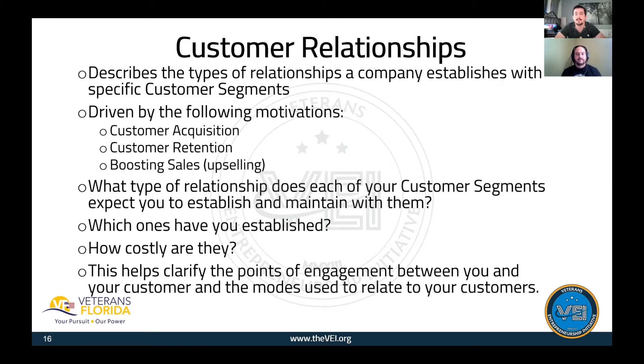Focus on how do you get, how do you keep, and how do you grow your customer. If you focus on those three areas, you'll have a solid customer relationship box.